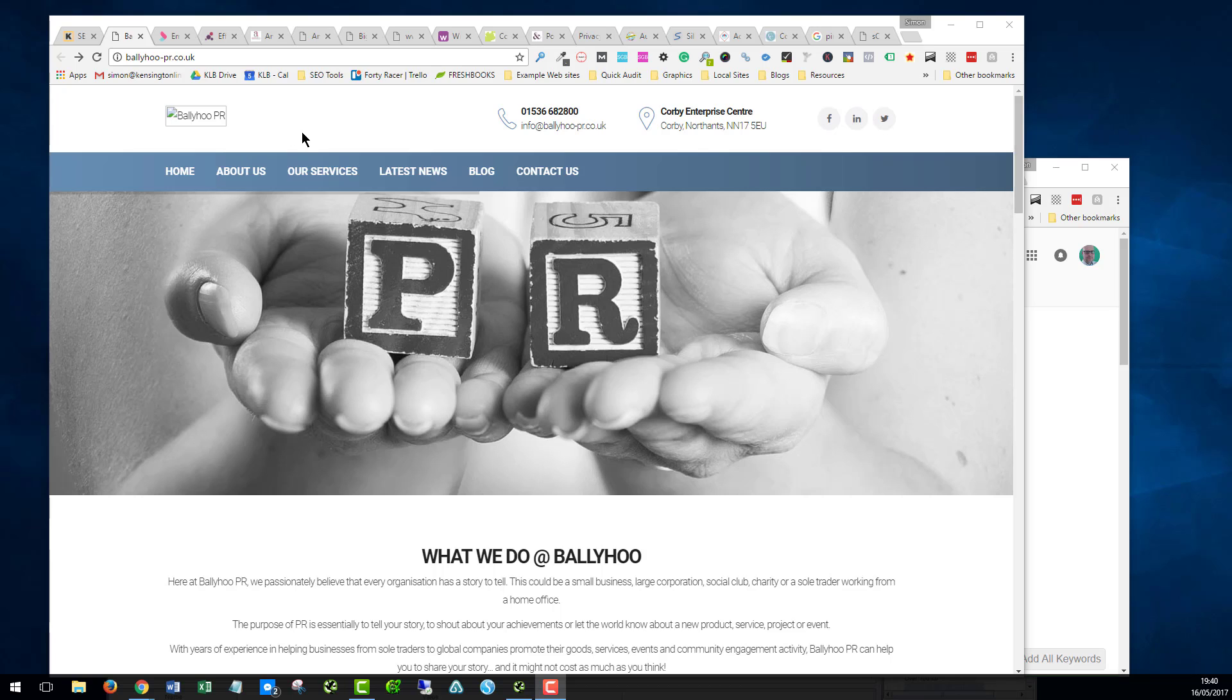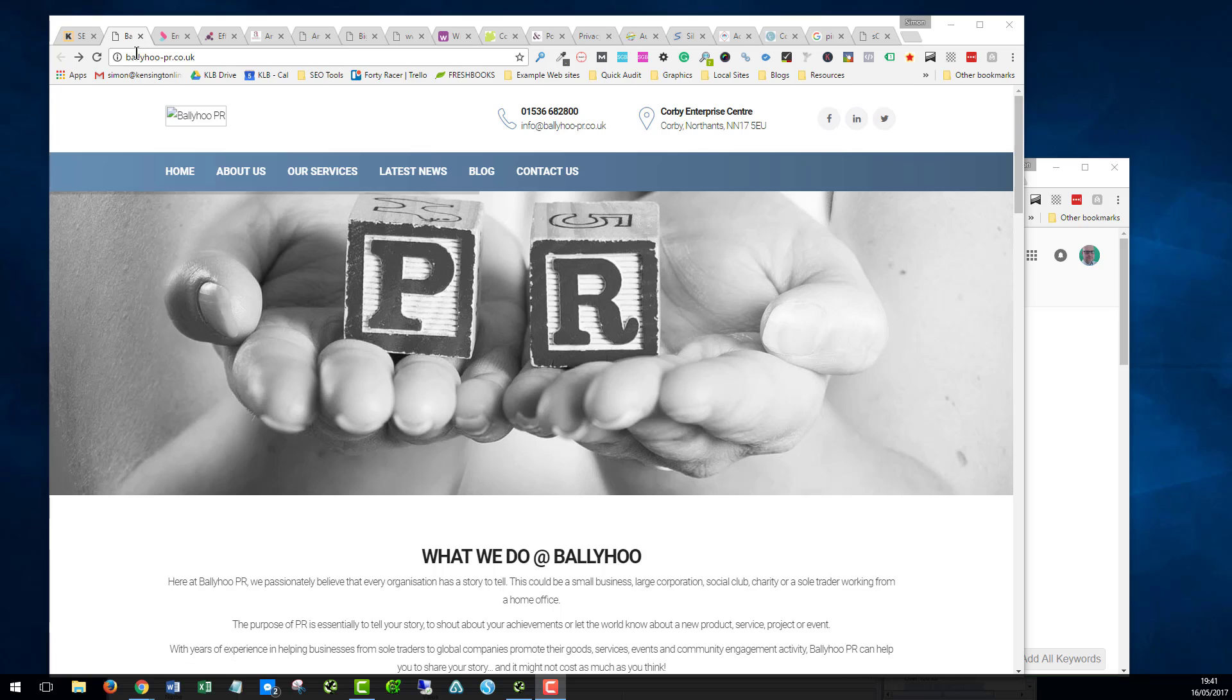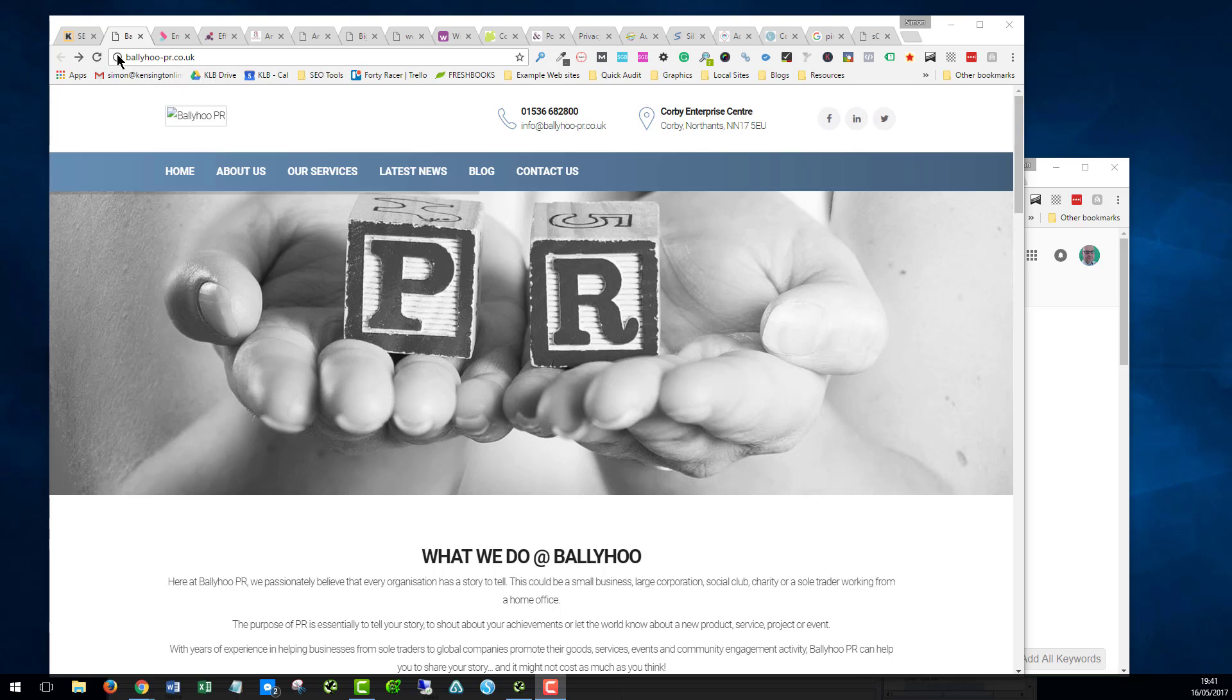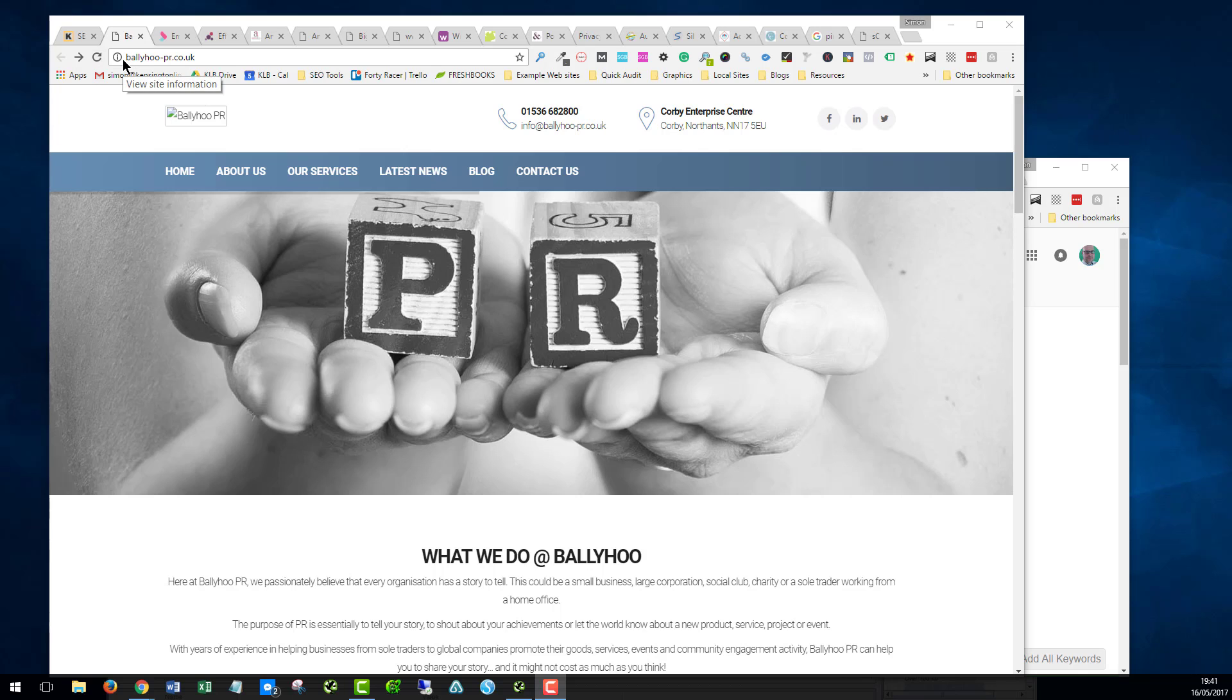A couple of things from a trust point of view that might put a potential user off is that this image here, the logo image, is broken, so that's not displaying properly. Up here, we are running a non-secure version of the website, so there's no green padlock. At the moment, Google Chrome is issuing this little exclamation mark. What's going to happen shortly is that you're going to get a warning up here saying this site is not secure. So it would be in the best interest to get the site on an SSL certificate.